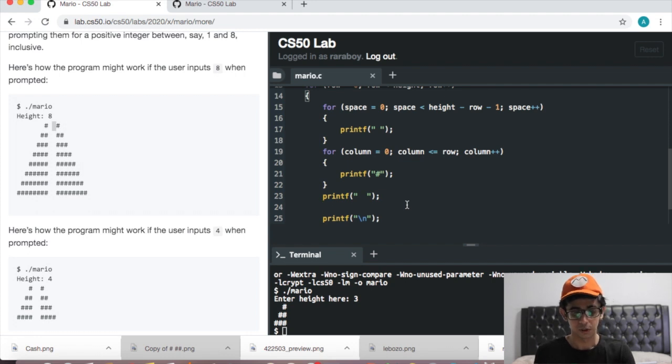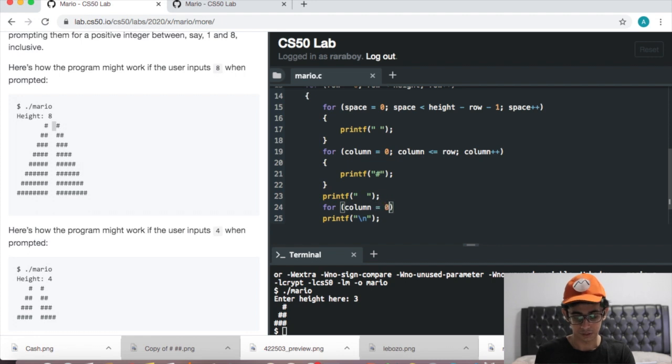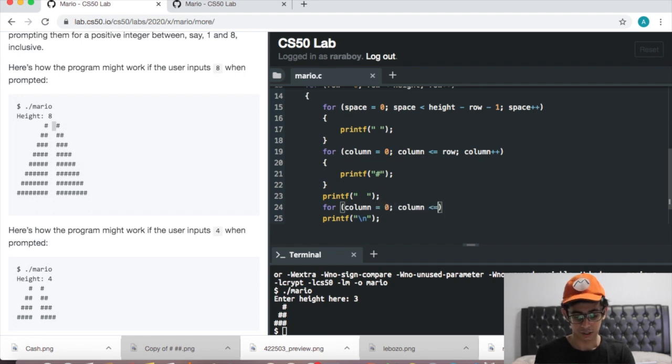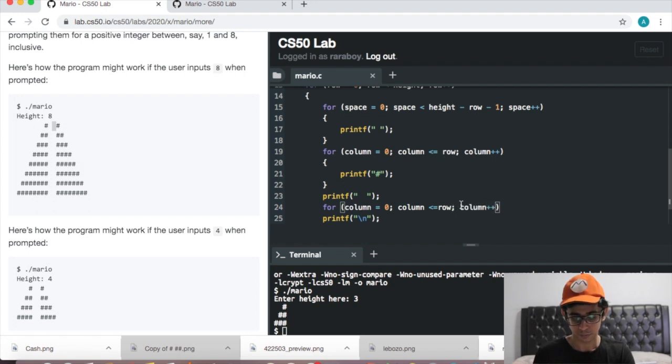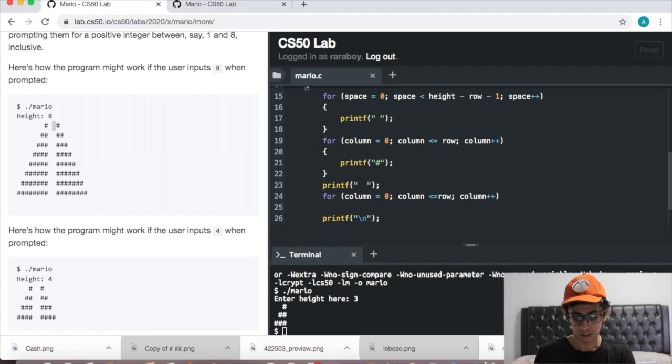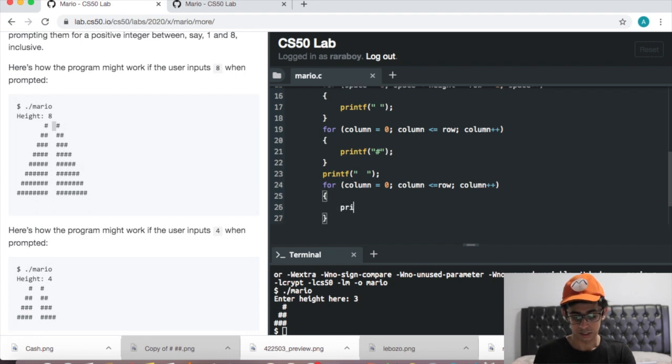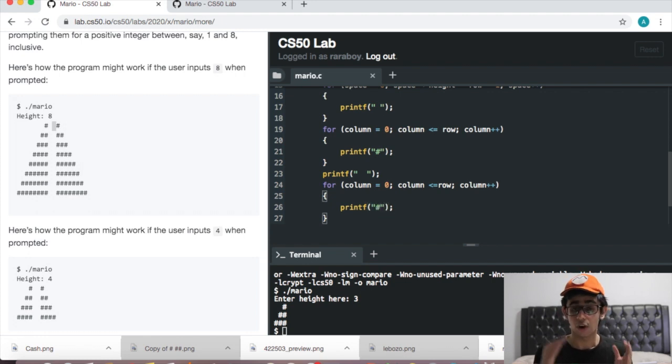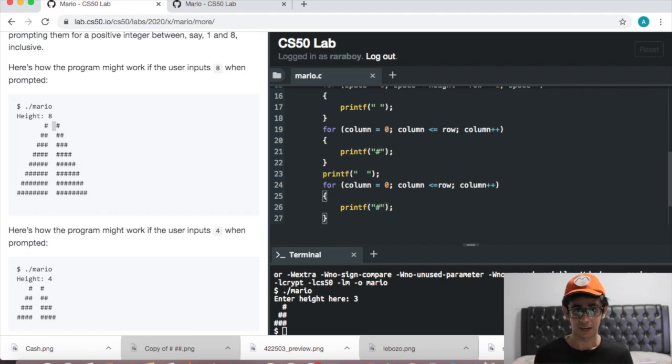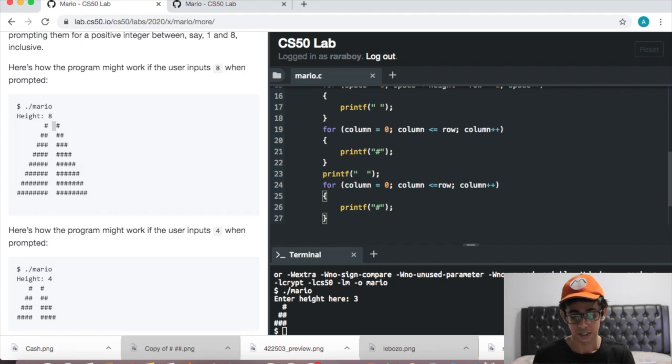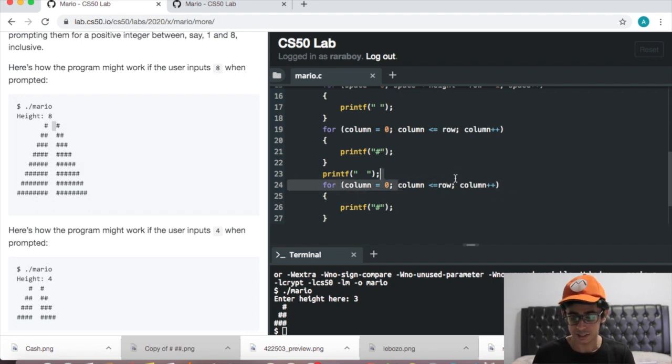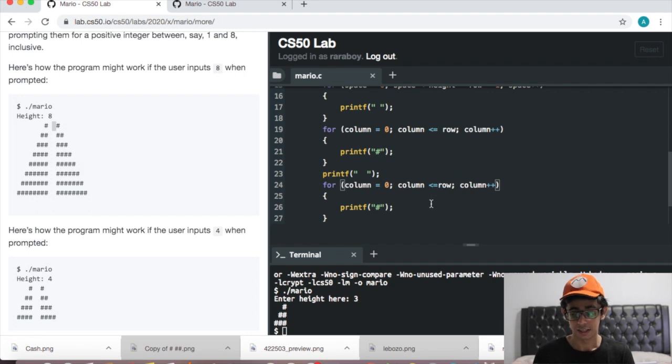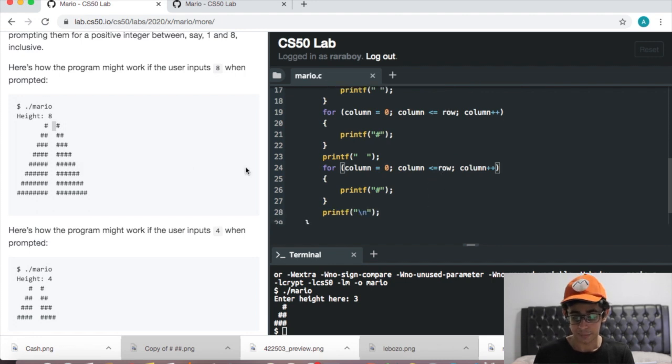What we need to do is: for column equals zero, column less than or equal to row, column plus plus. We just need to print a hash and it's that simple. That's just because we've already gone through all the logic in the less comfortable version if you remember that.